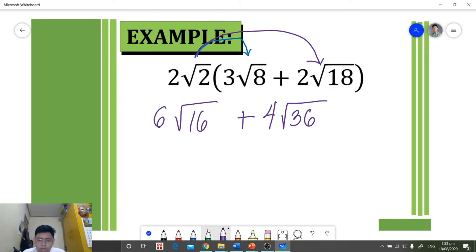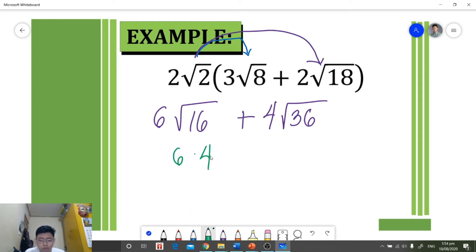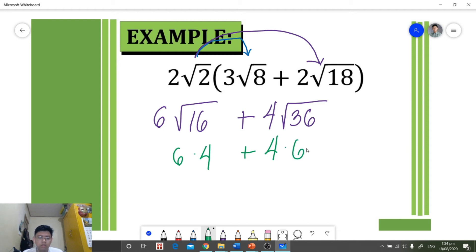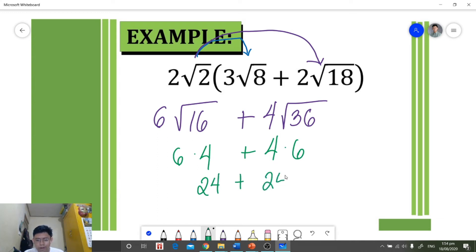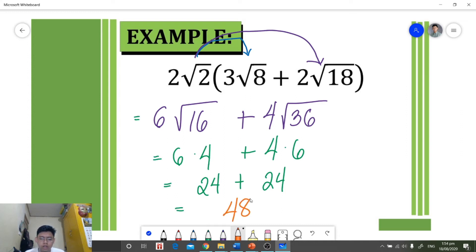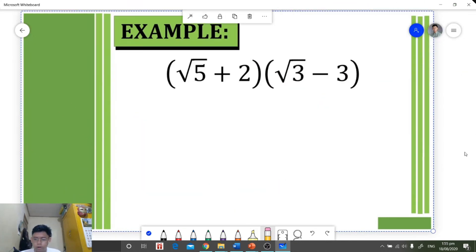Now we simplify each term. The square root of 16 is four, so six times four equals 24. The square root of 36 is six, so four times six equals 24. Therefore, 24 plus 24 equals 48, and that is our final answer.